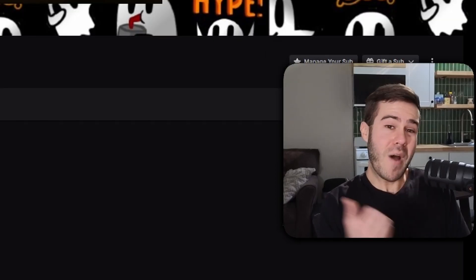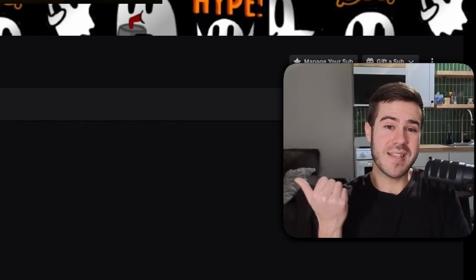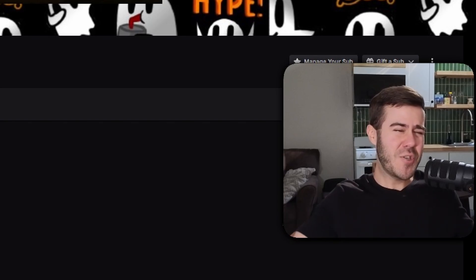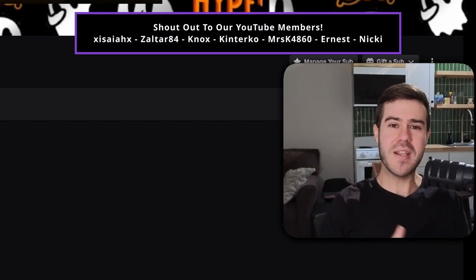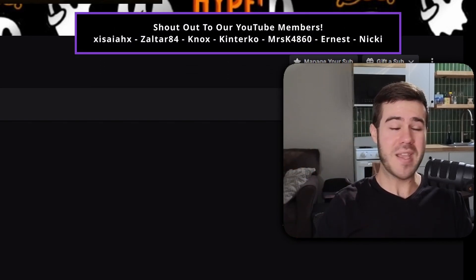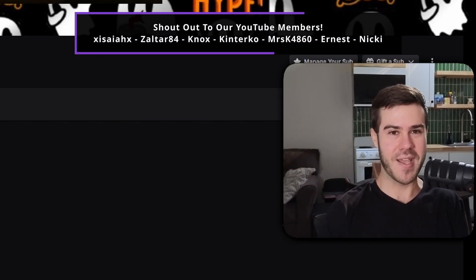But as always, watch this playlist to the side of me. It's going to teach you everything that you need to know about streaming. My name's Cody and I will see you in the next one.